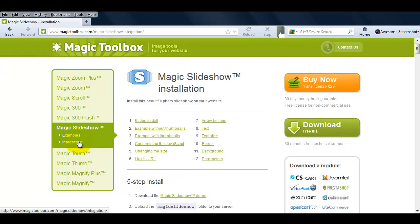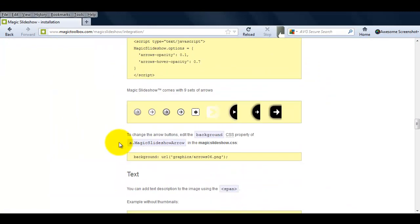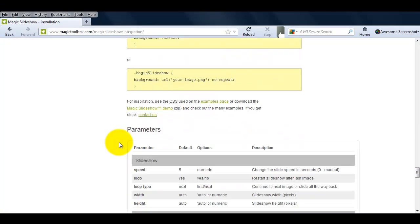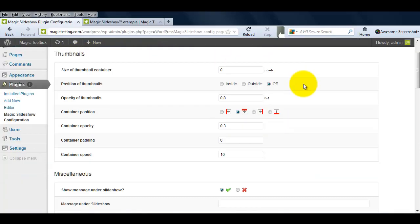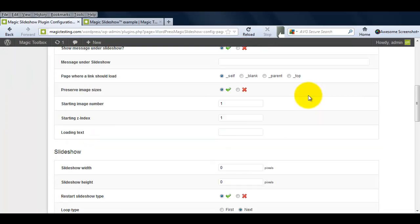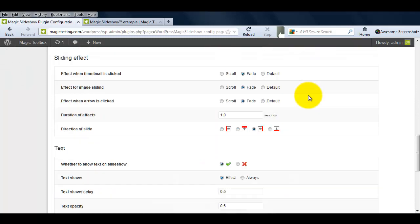All the HTML code for our examples and more can be found on the Integration page. And don't forget your Magic Slideshow Settings page. Try all the options and see what works best for your WordPress website.